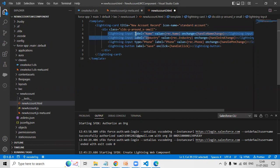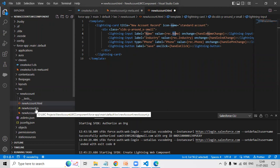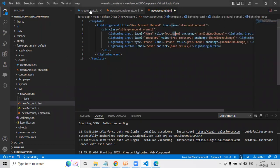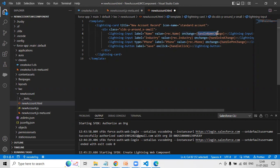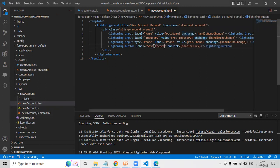The Lightning input fields have labels for Name, Industry, and Phone. Their values are bound to rec.name, rec.industry, and rec.phone — where 'rec' is an instance we'll declare in our client-side controller. On change, they call handleNameChange, handleIndustryChange, and handlePhoneChange respectively. There's also a Save button with label 'Save Record' that on click calls handleClick, which we'll declare in the client-side controller.